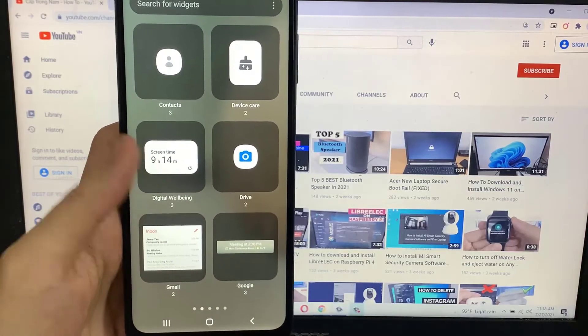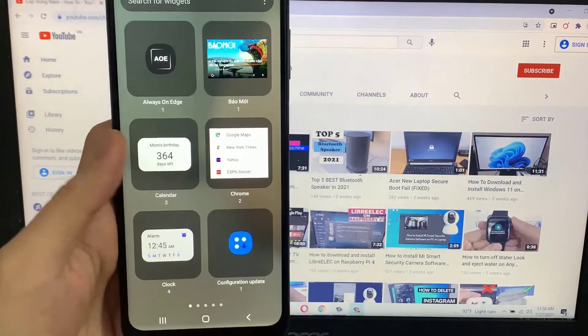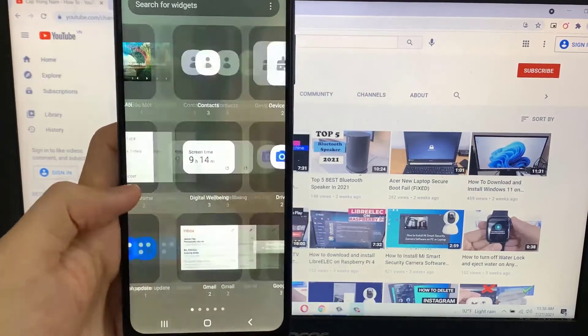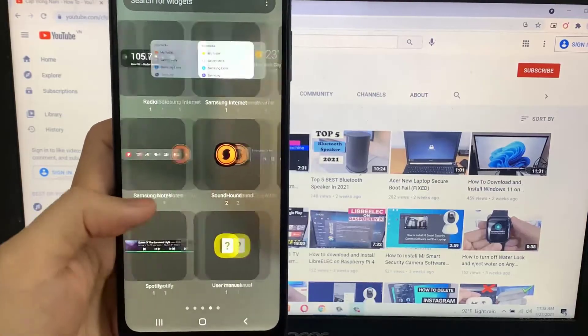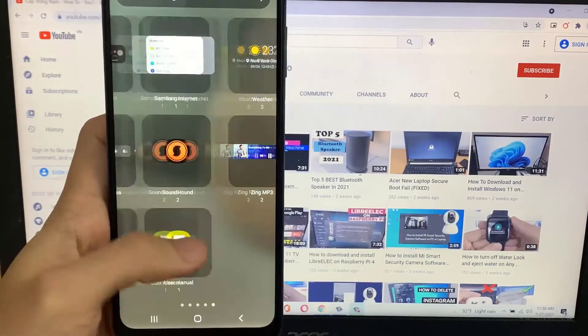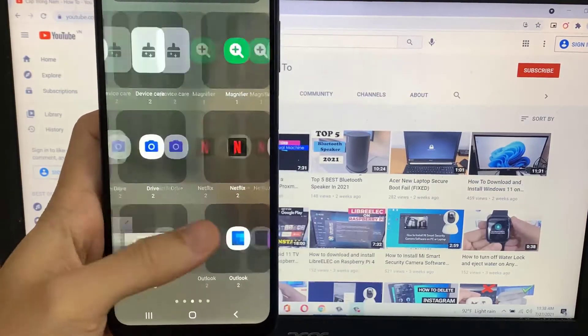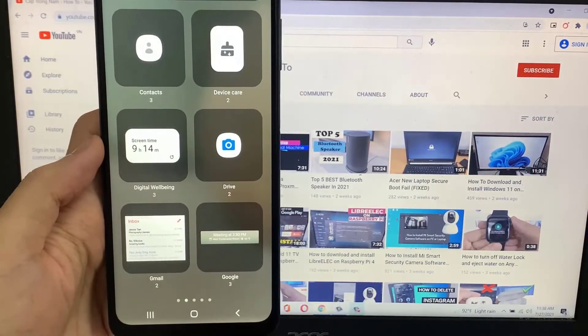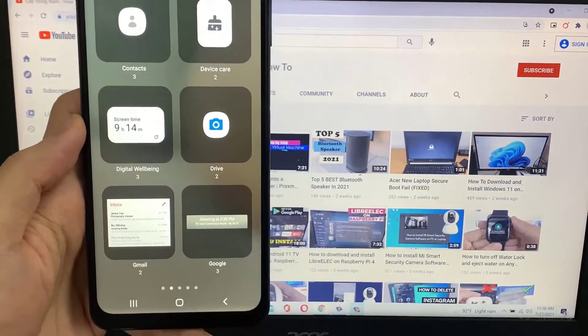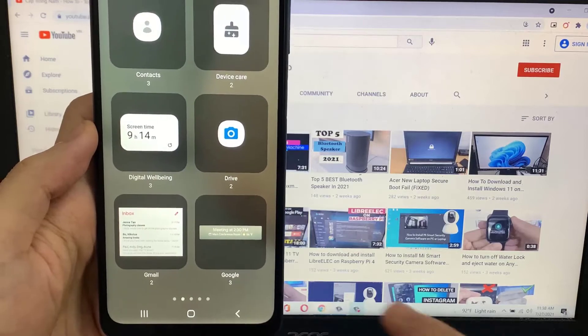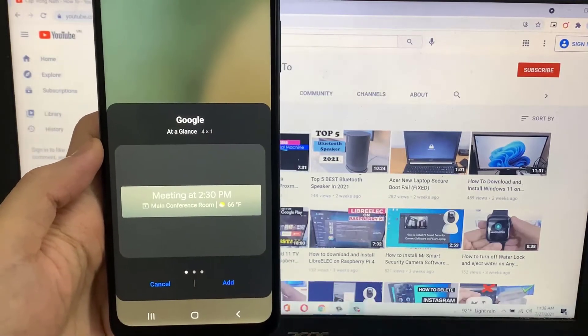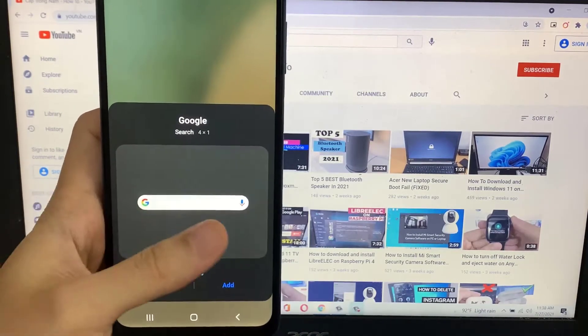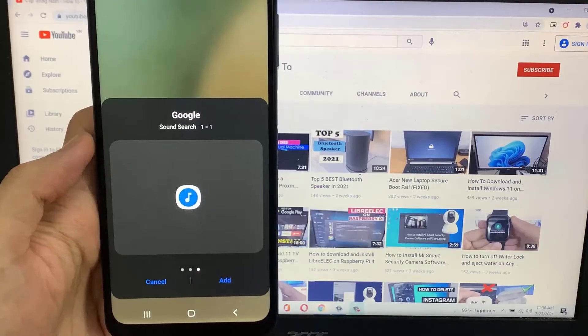In Widgets tap on the Google widget, you may have to swipe to find it. Swipe through the Google widgets until you get to the search bar.